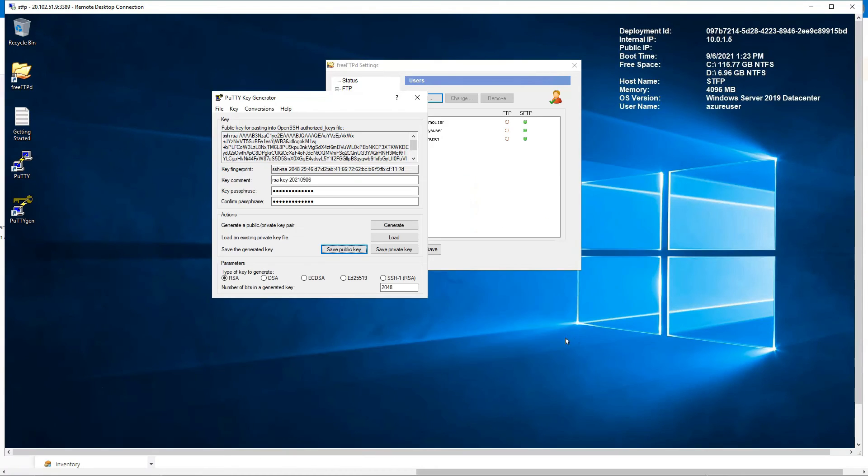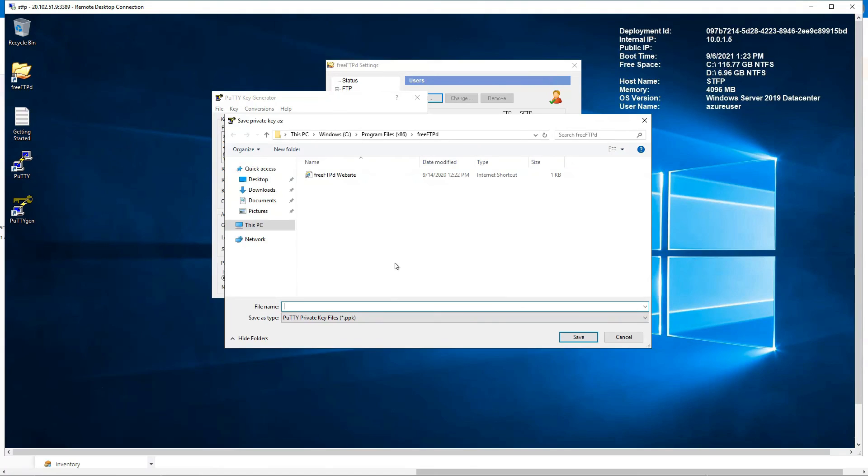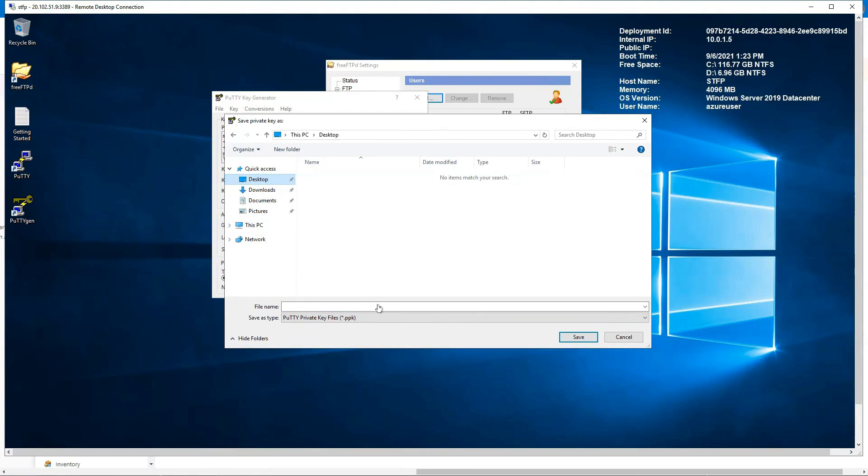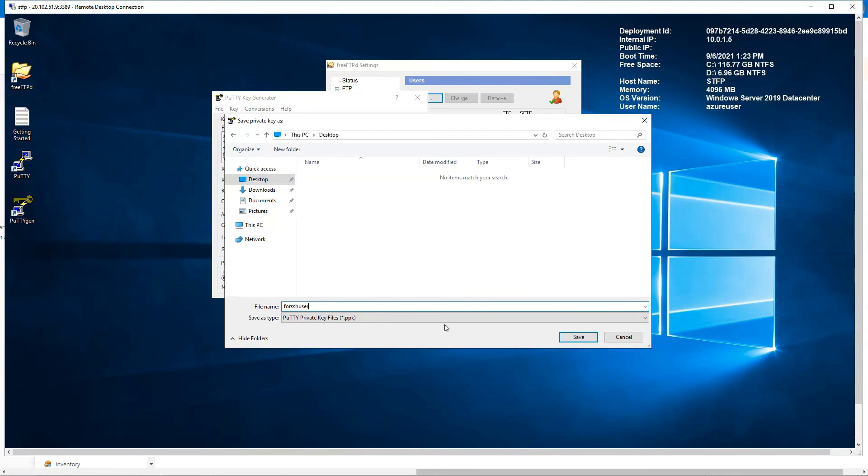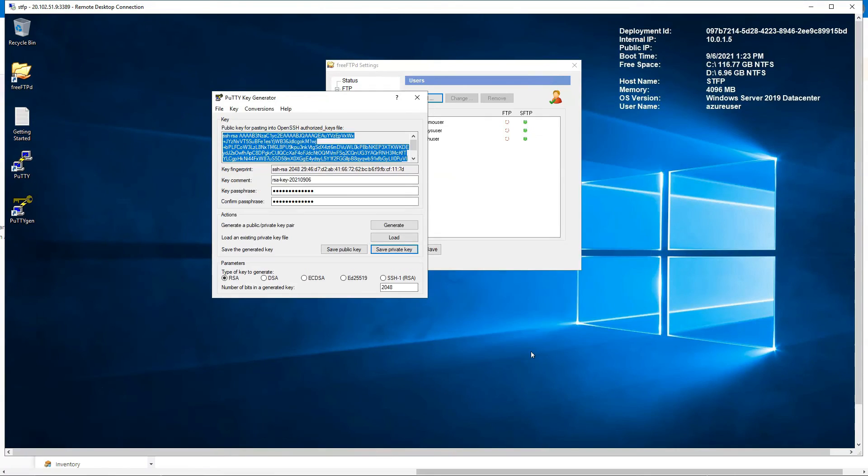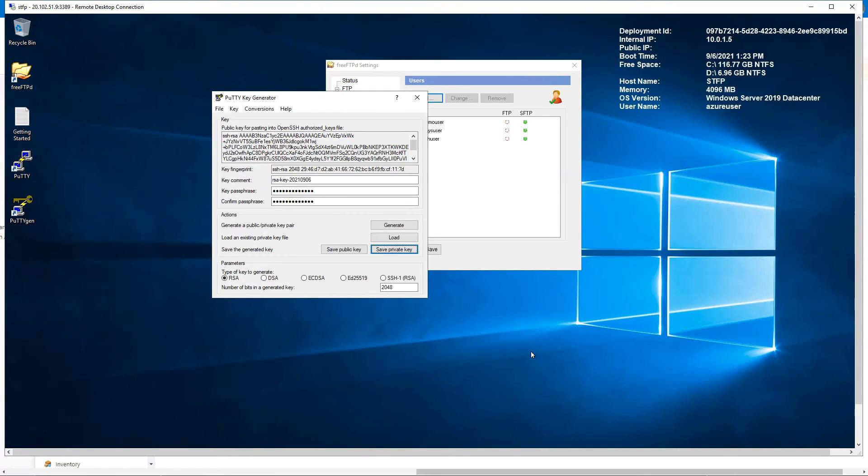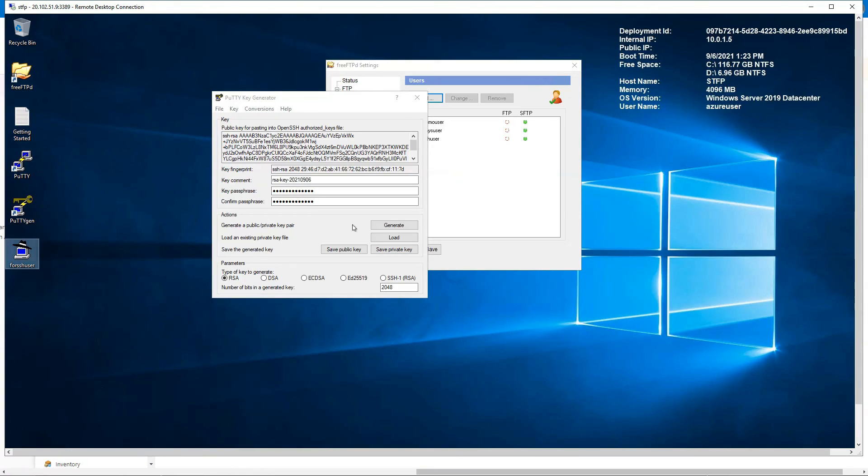And we have to save the private key. This you can save it anywhere because this just goes to the user you will be connecting. So this is the one you give to the user, and this can have an extension. Right, and save it. We got that, and yeah, that is configured.